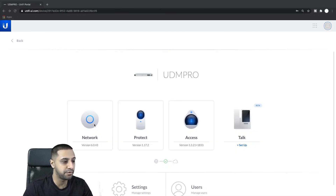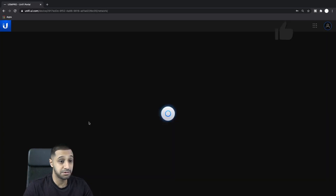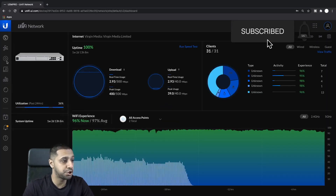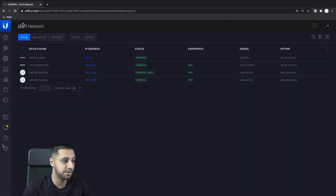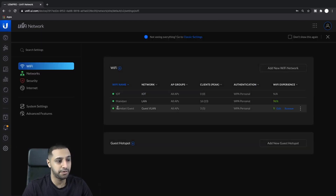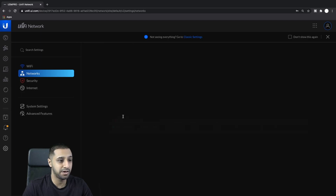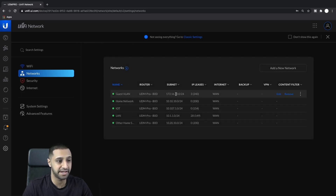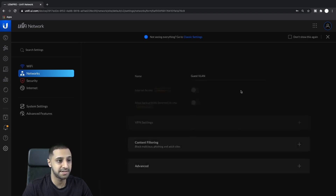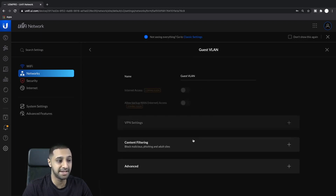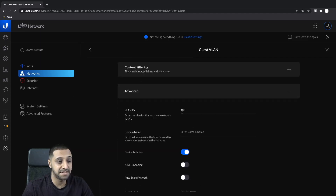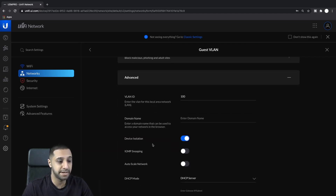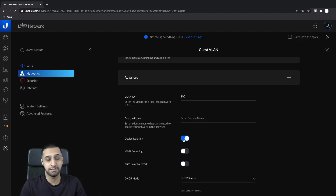I have in front of me my UDM Pro. Let me quickly set the scene. Going to Settings and Wi-Fi, you can see I have a guest VLAN set up. Under Networks, I have a guest VLAN as well. Editing it, the name is Guest VLAN, and under Advanced, it's set up on a different VLAN. You don't need a domain name. I have device isolation enabled because I don't want my guests talking to anything else inside my network.